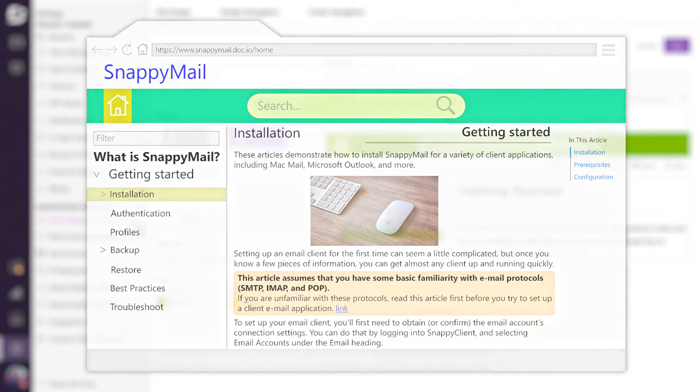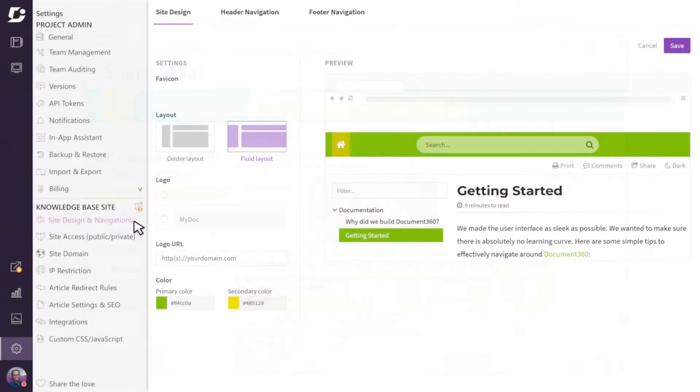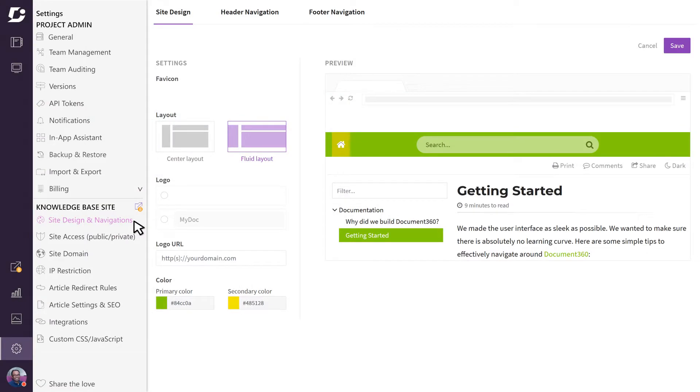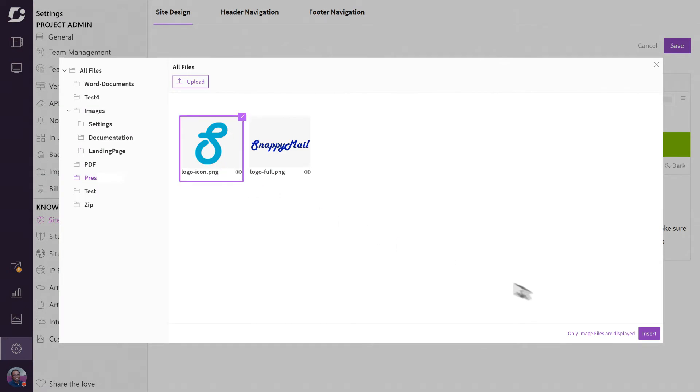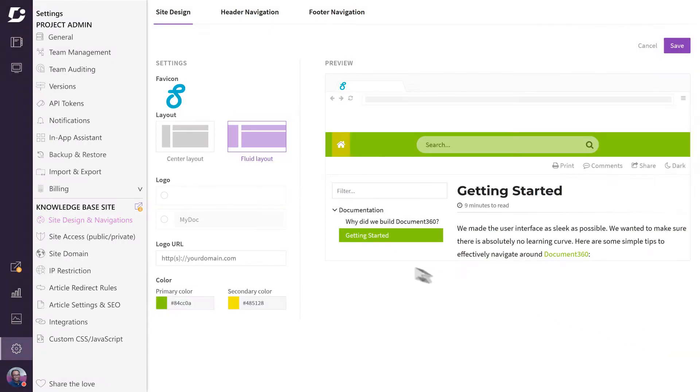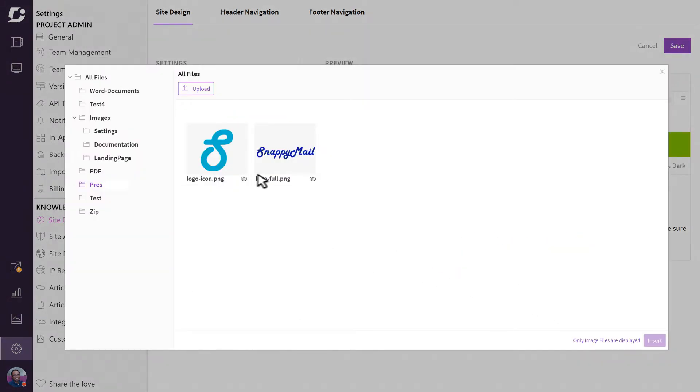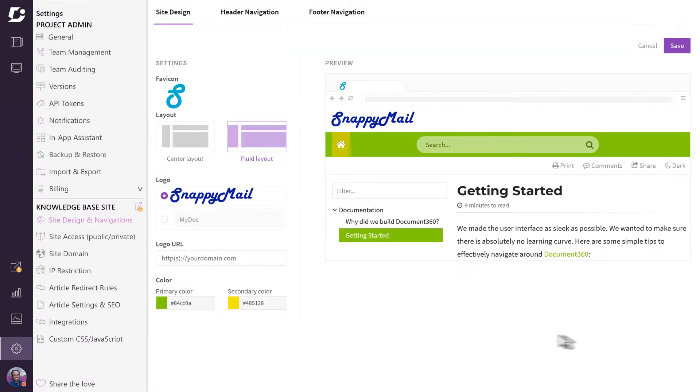You can customize the appearance of your site in the site design and navigations page. In the site design page, you can set your icons, the layout and color themes, and add your logo which will be displayed on the top of your page.